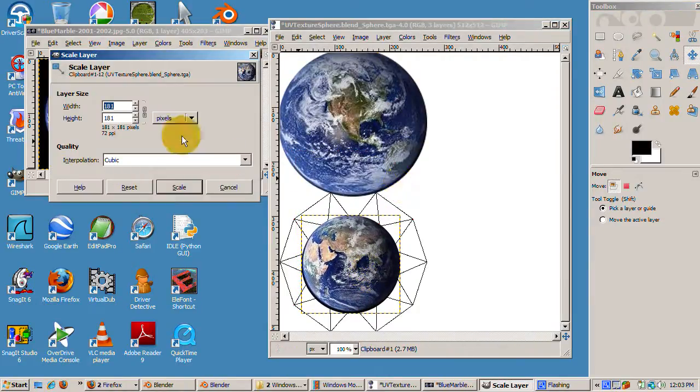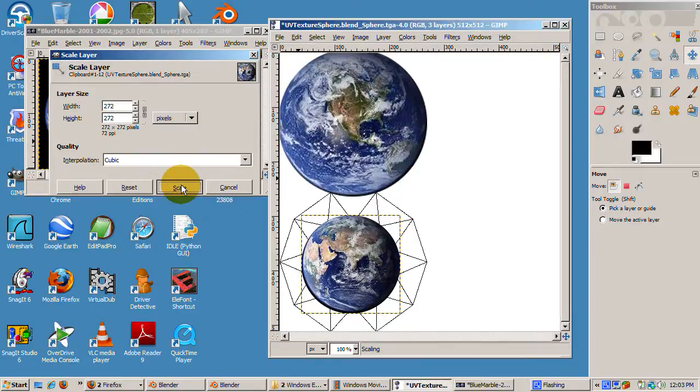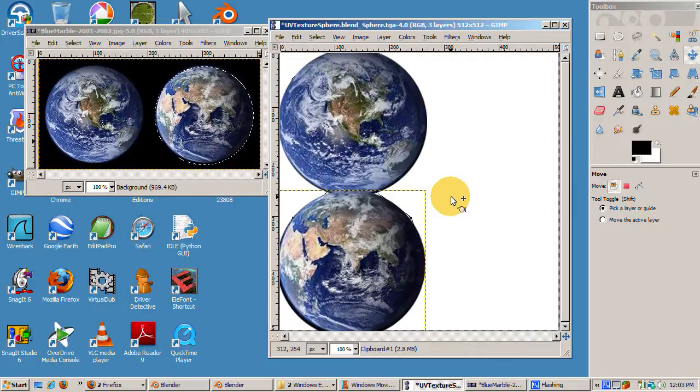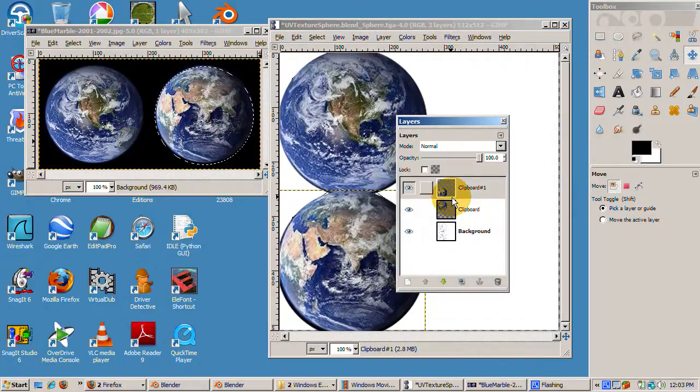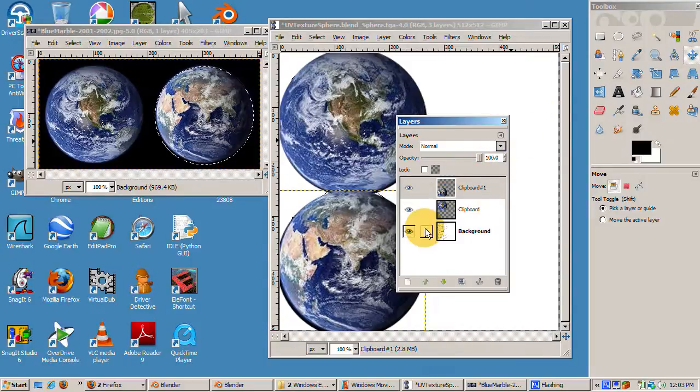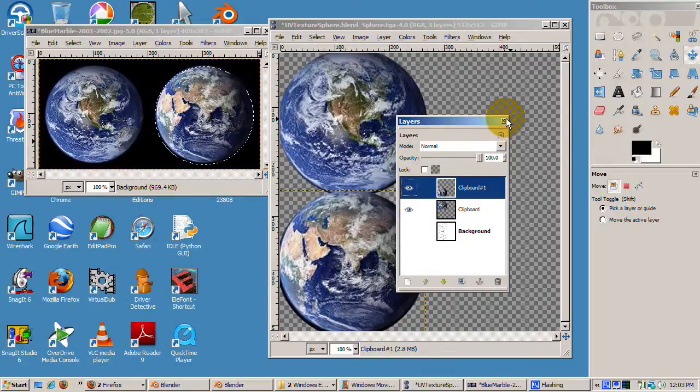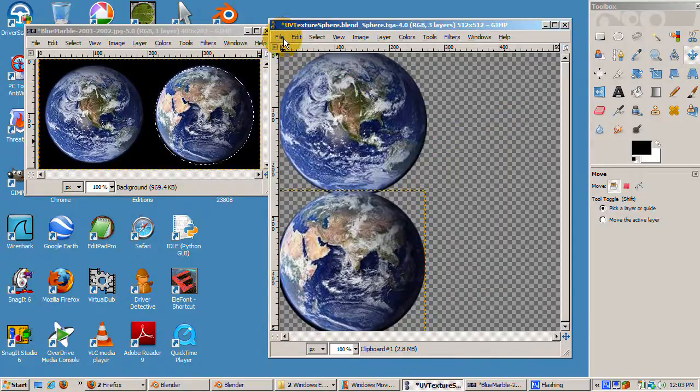From the layer menu, choose scale and scale the globe 272 pixels as well. Now press Ctrl-L to bring up the layers menu. There are three layers, the original reference image and the two globe layers. Deselect the original reference image by clicking on the eye. Close the layers menu.